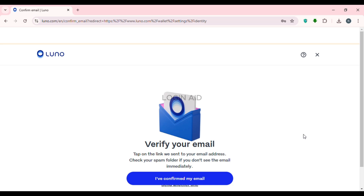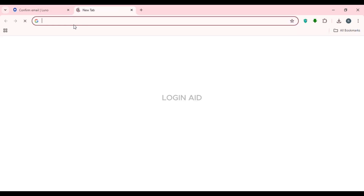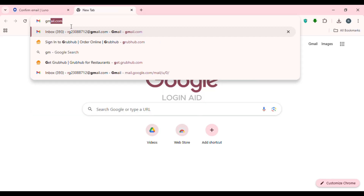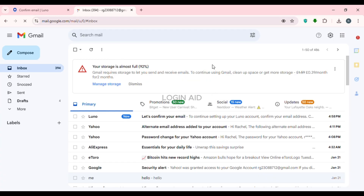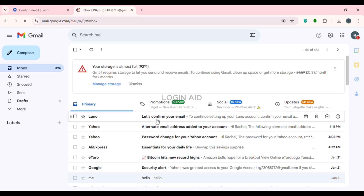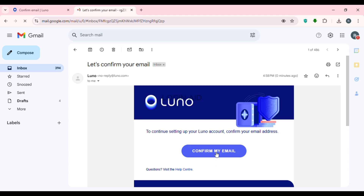After that, you'll be led to the email verification interface. A verification link will be sent to your email address. Open Gmail in a new tab by typing gmail.com and pressing Enter. Luno will have sent you an email — click on it and then click the 'Confirm My Email' button.